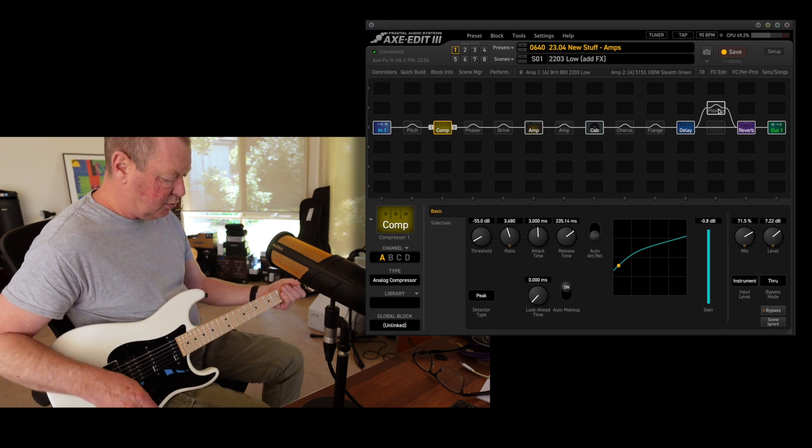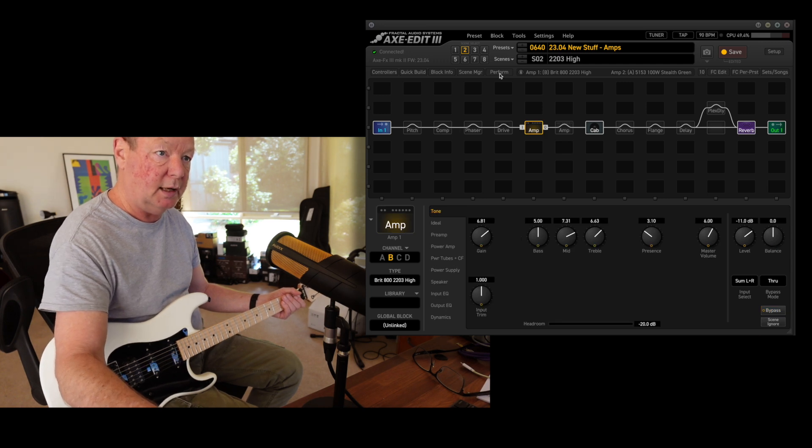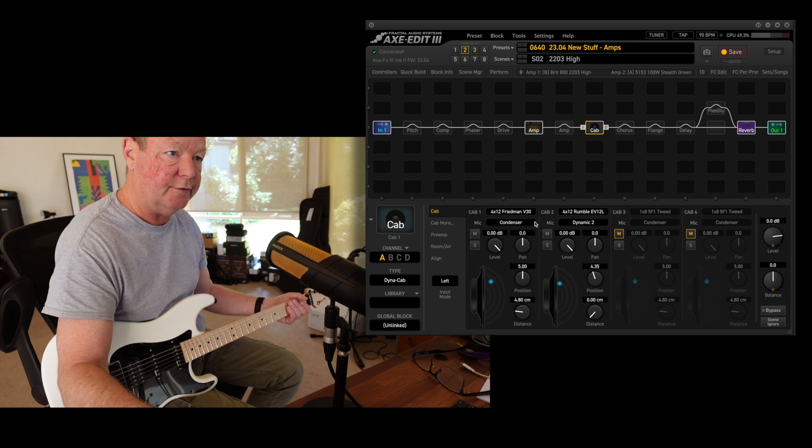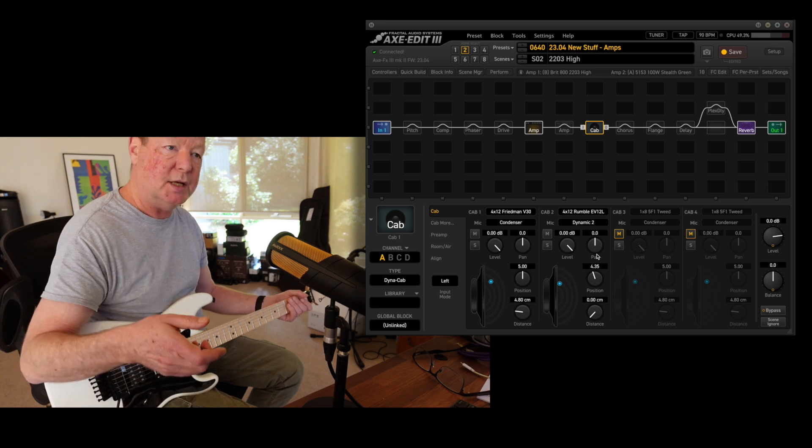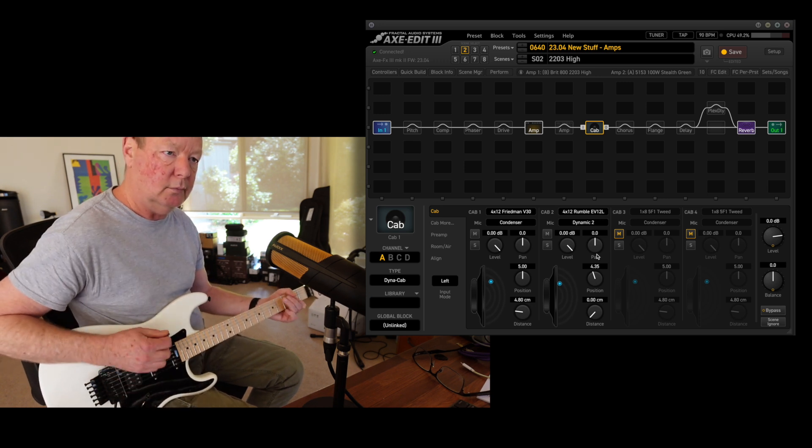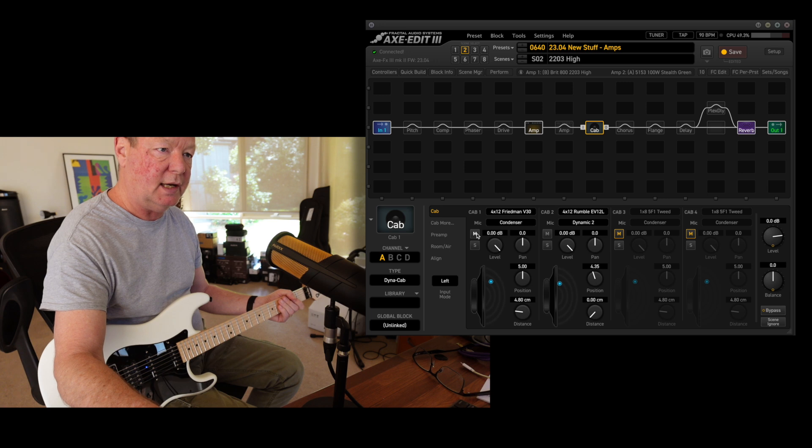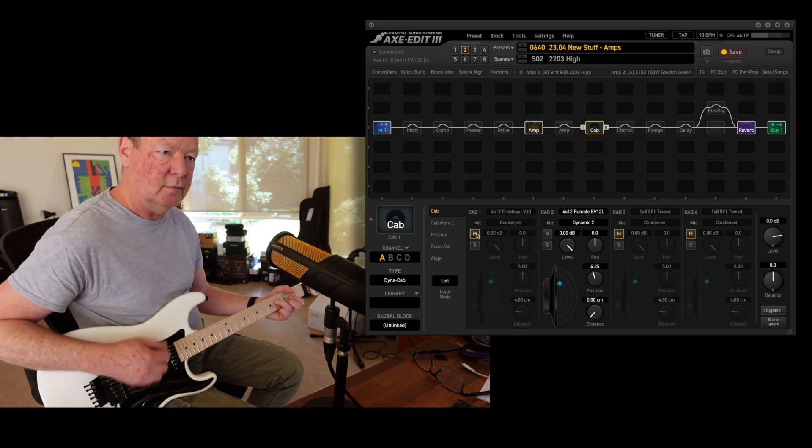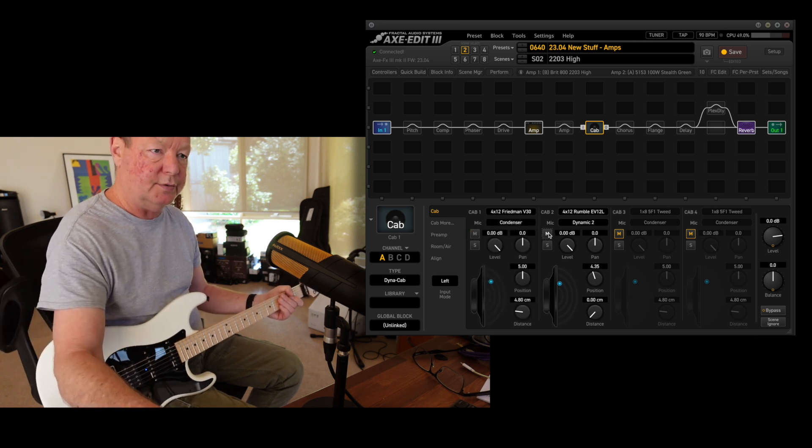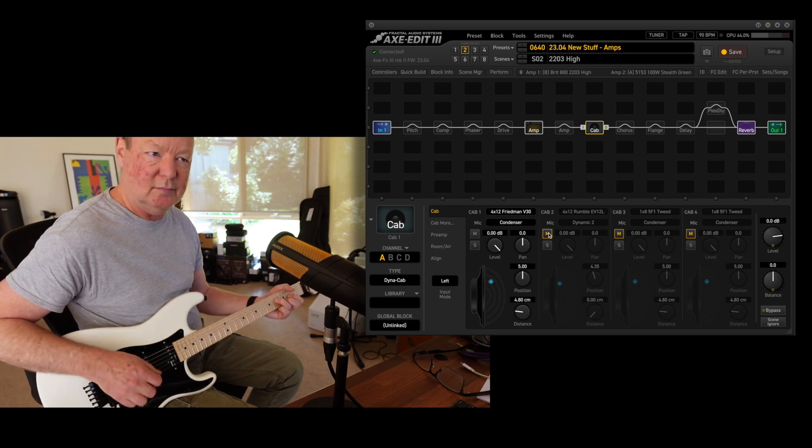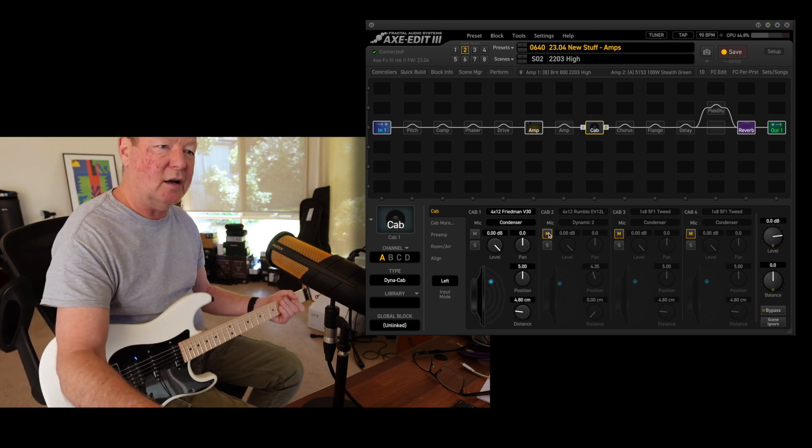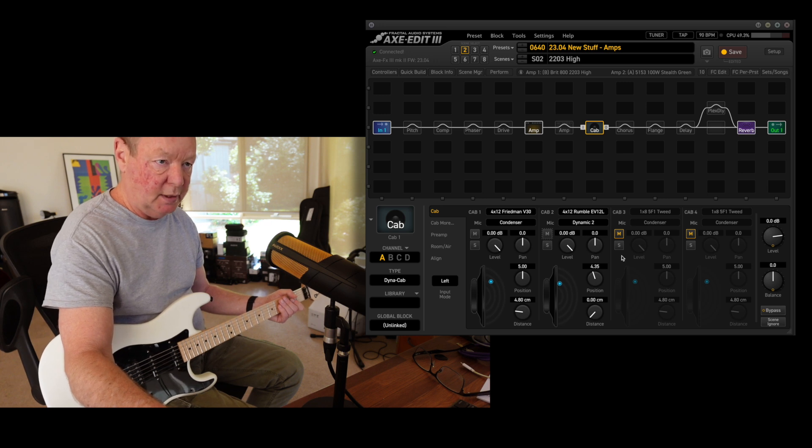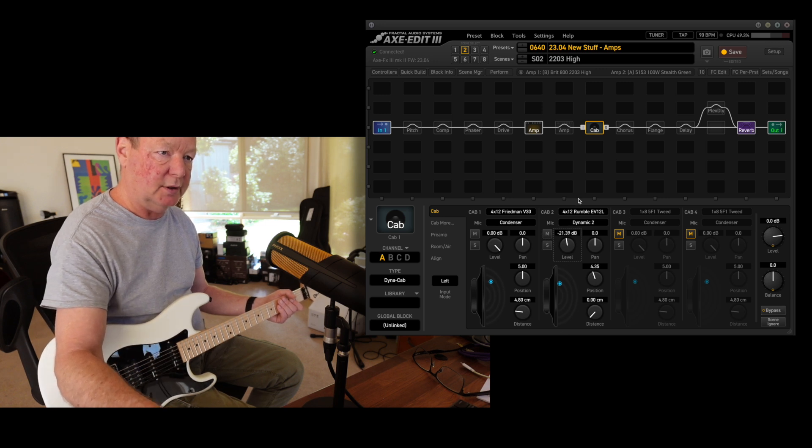Now if we move across to the 2203 high channel, which looks like this—and I should add that the cabs I've picked are the Friedman V30 and the Dumble EV12L. The Dumble has a nice mid-range about it. If I turn this V30 cab off, vice versa if I go just for the Friedman. The Friedman's got the kind of gnarly natural Marshall thing going on with the V30s, but the Dumble smooths it out a bit, and you can dial in as much or as little as you want by just backing off the level control.